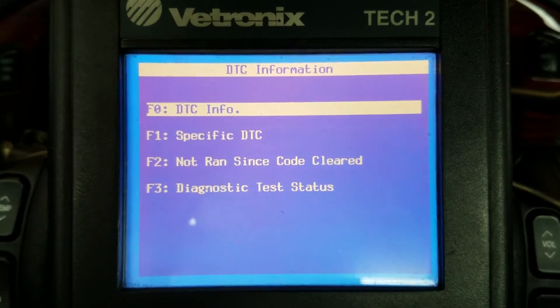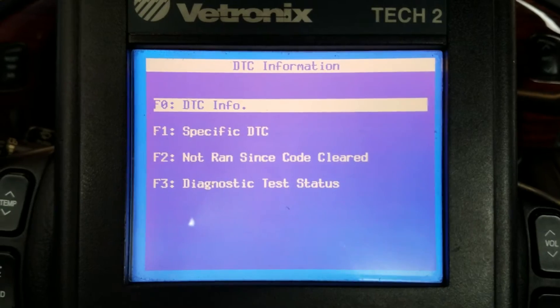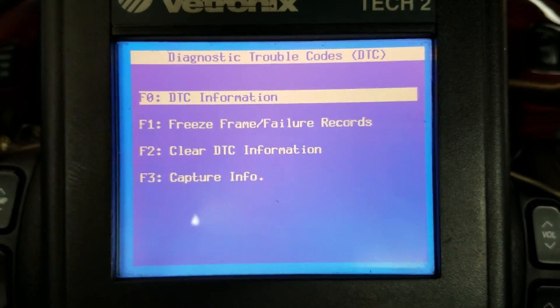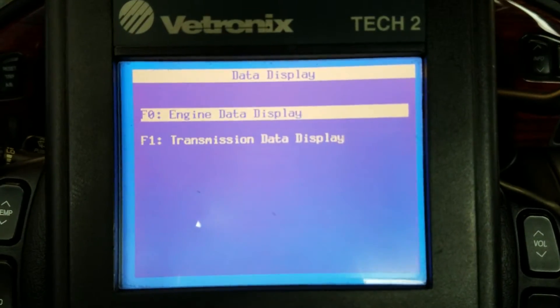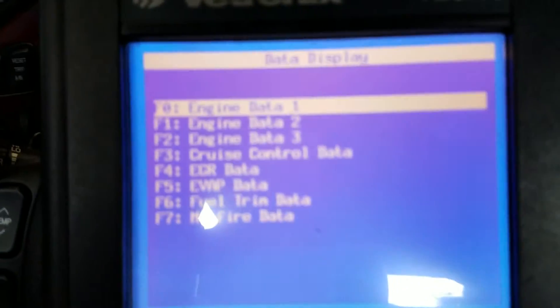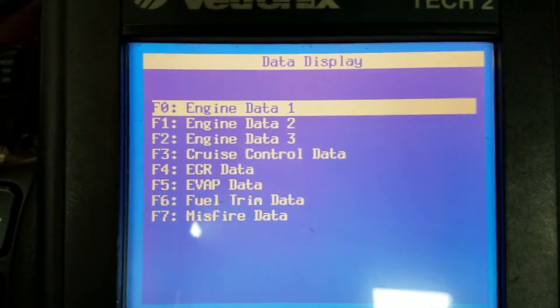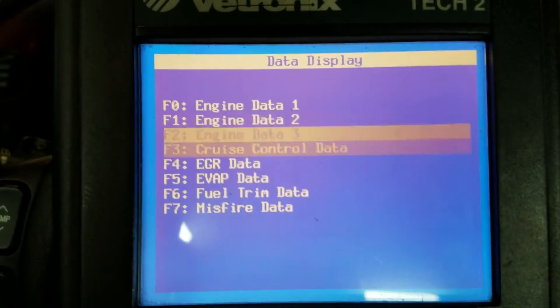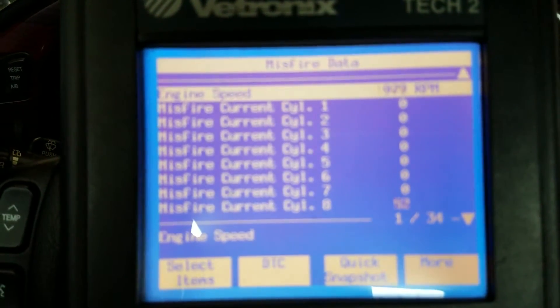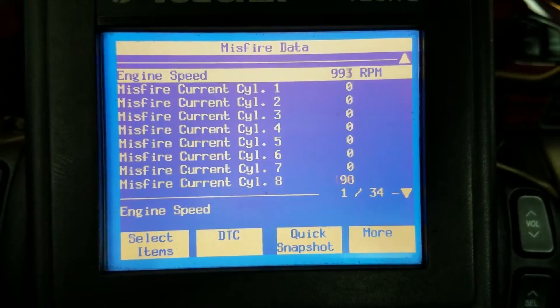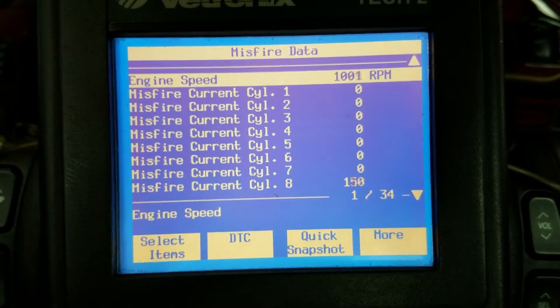If you've got a P0300 and it's not really identifying what cylinder, and you have a scan tool, you should be able to monitor the misfires. Let's get into that misfire data. There you see it — cylinder right there, just ticking away: tick, tick, tick.